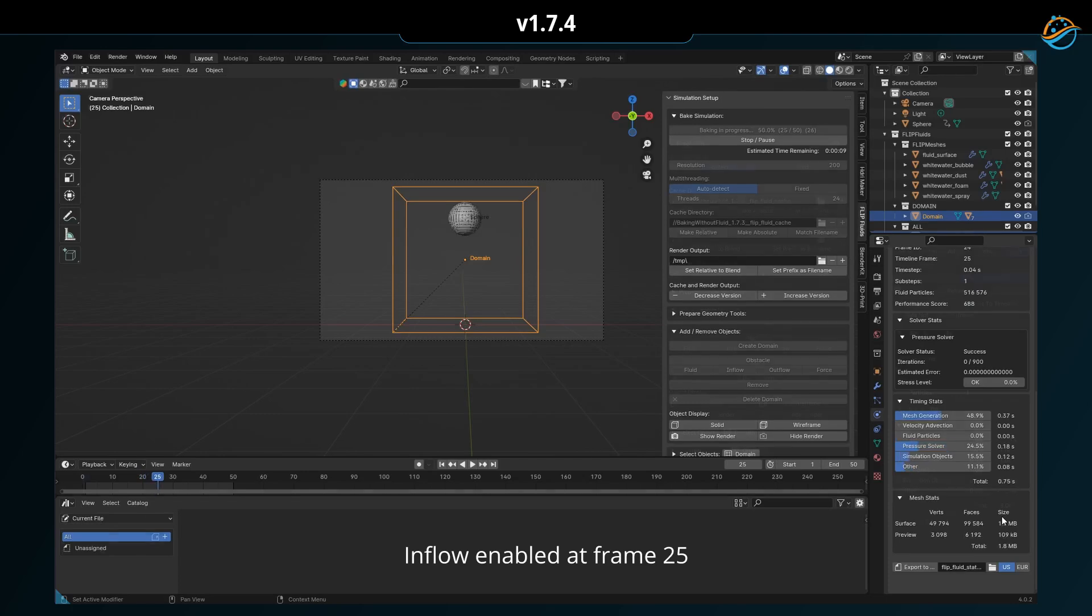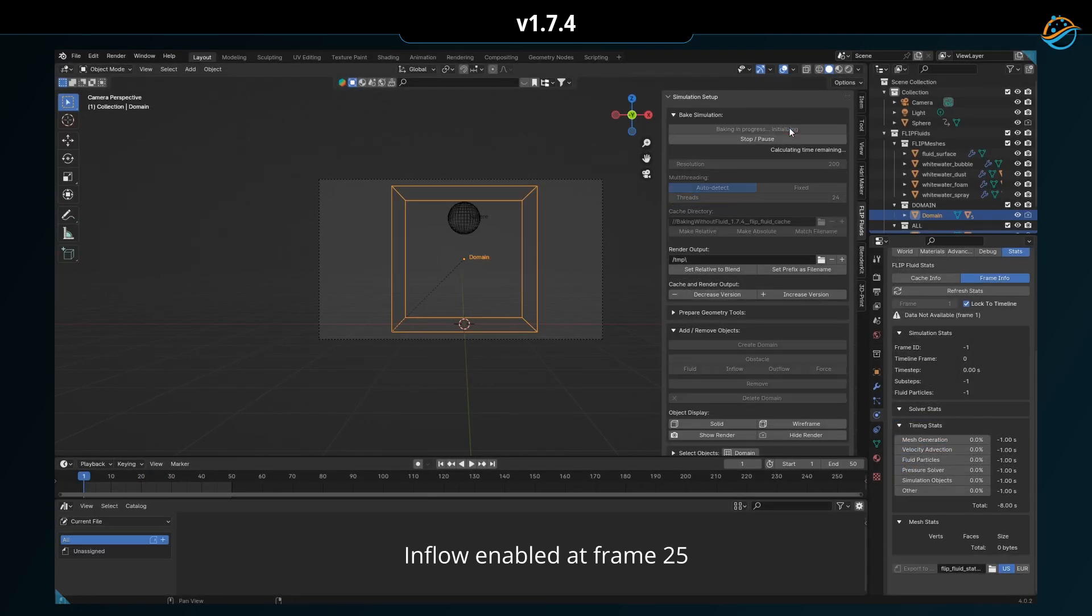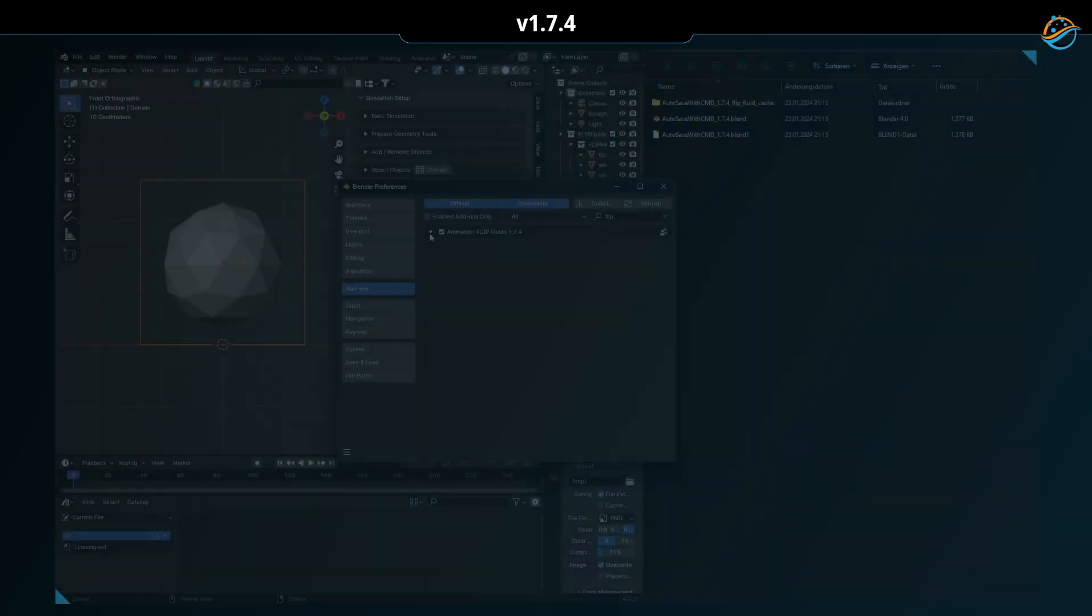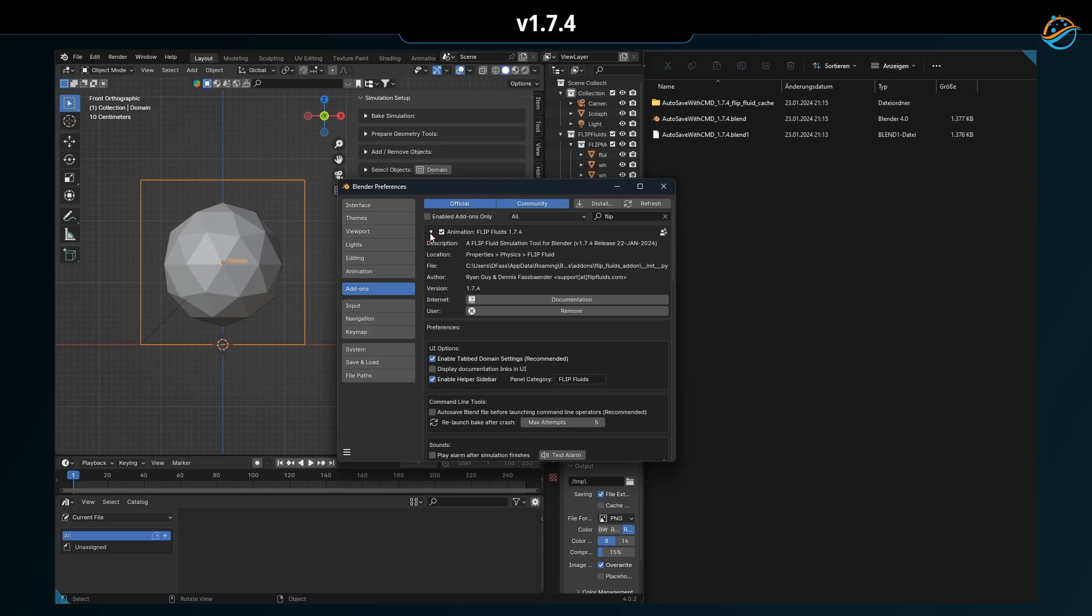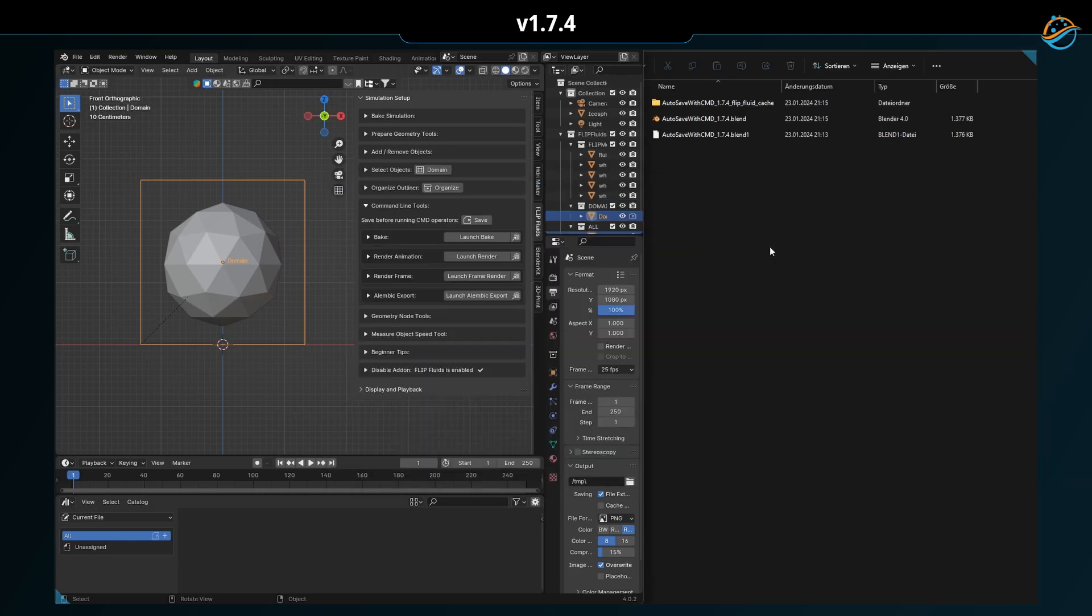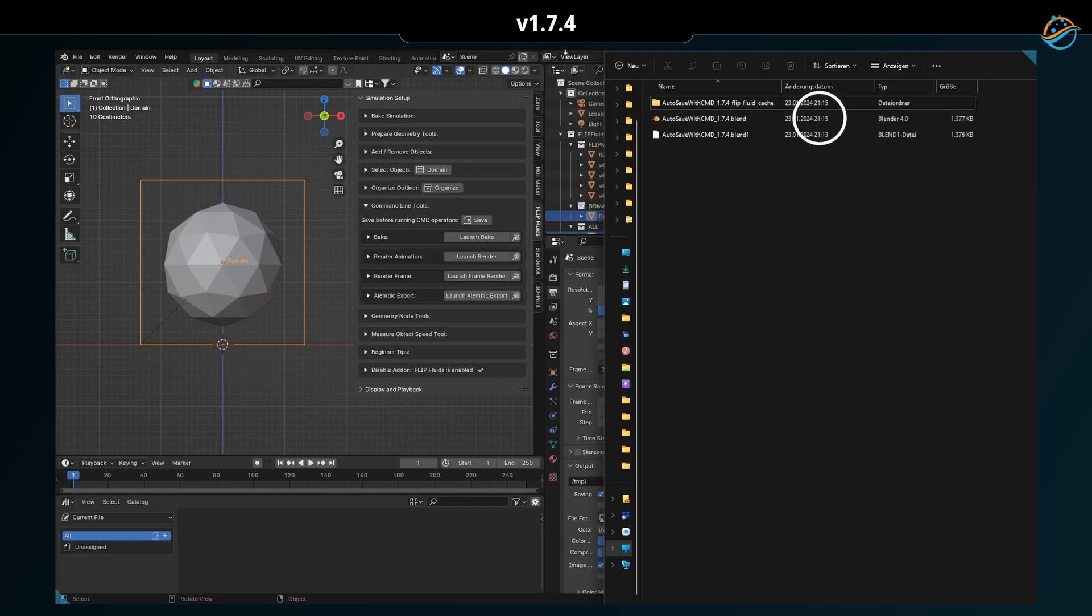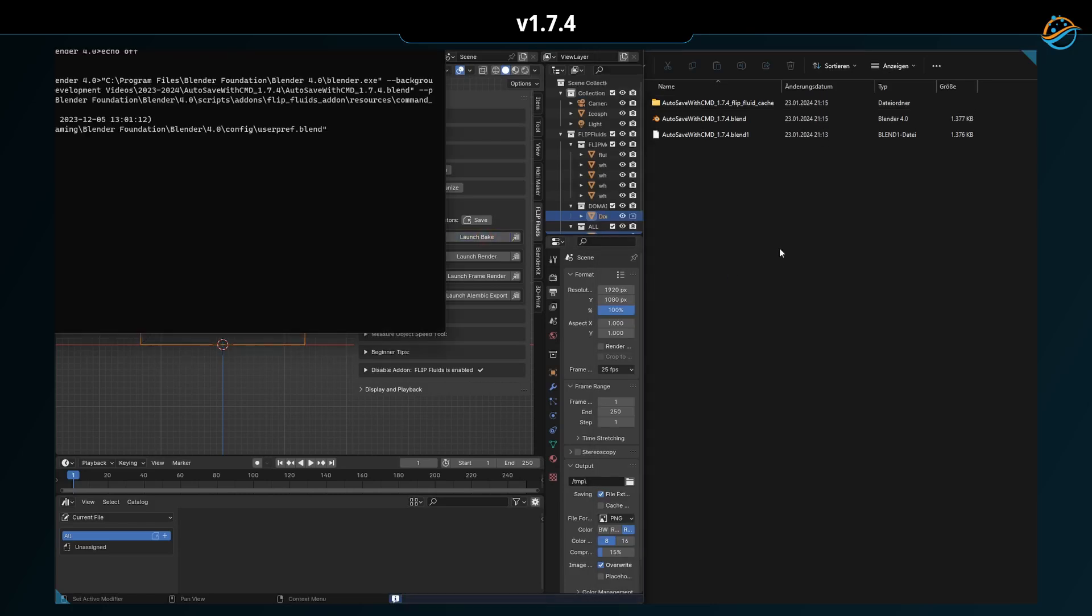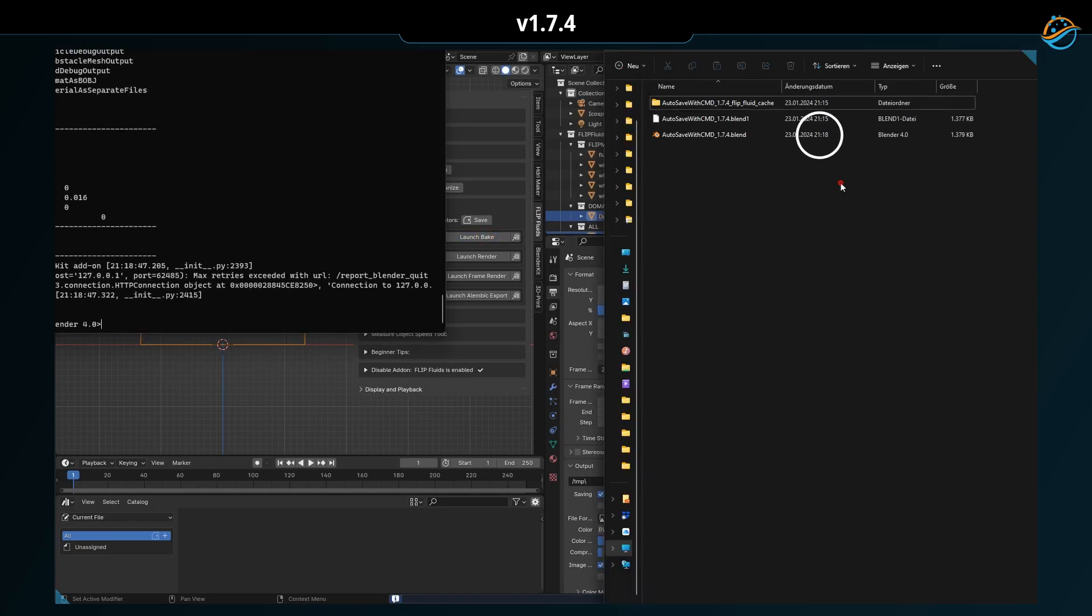This version introduces an optimization that speeds up the simulation when no liquid is present. Anyone who uses our CMD tools may have occasionally encountered the problem of forgetting to save current changes in the scene, resulting in unexpected results. To prevent this from happening, the add-on now automatically saves the current file as soon as you execute a CMD operation.